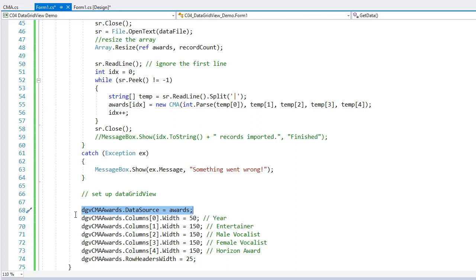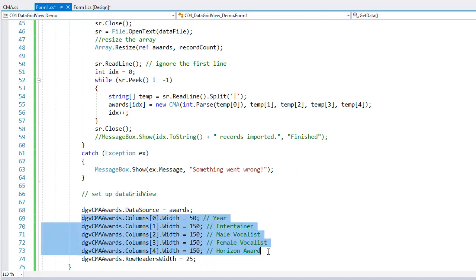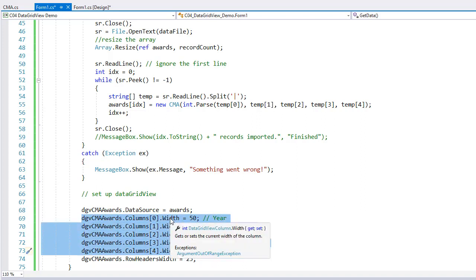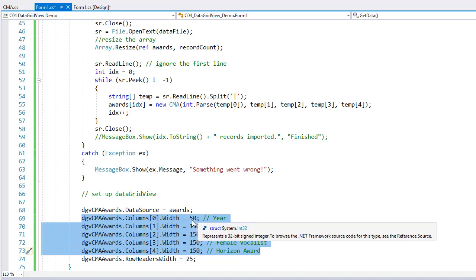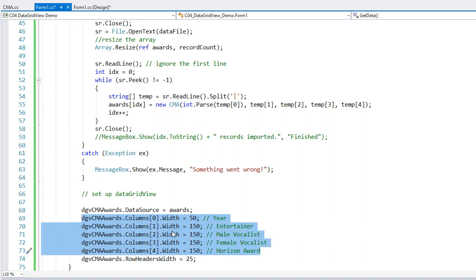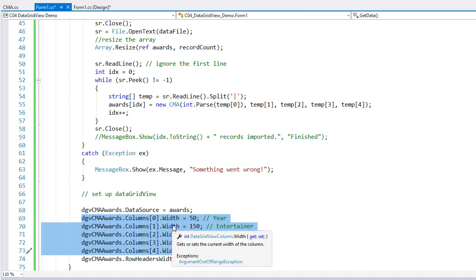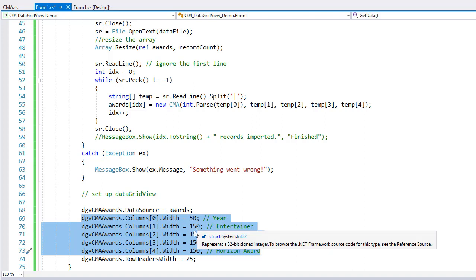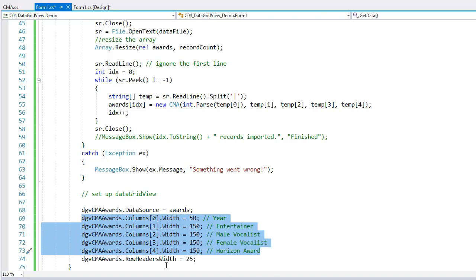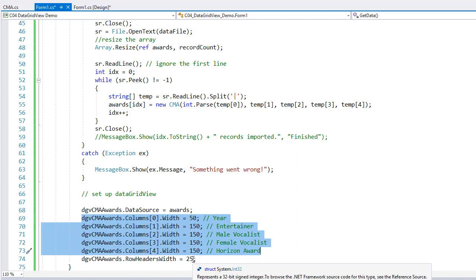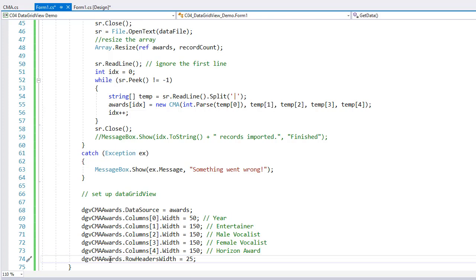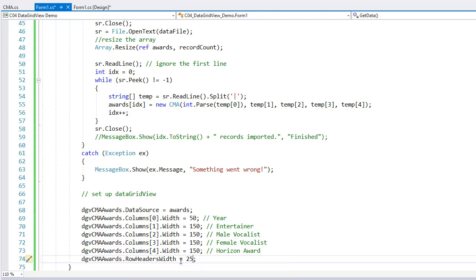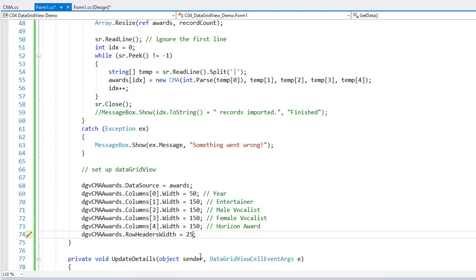And then I also changed the width of the columns based on when I first ran this. I wanted the year to be a little bit less. There's not very much data there. So I set it to 50. And then all the other columns, I widened a little bit and set them to 150. And at the very front of the row is the row header. It shows us which row is selected, which the active row is. And it's a very small area needed, so I set it to 25. And that's just the row headers width. That populates our data grid.